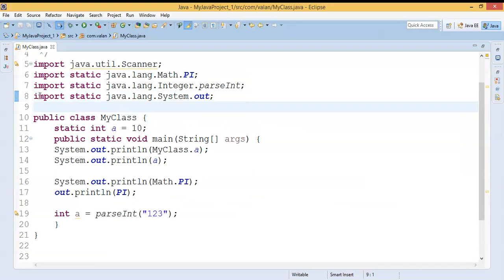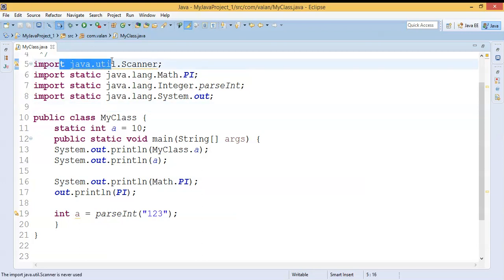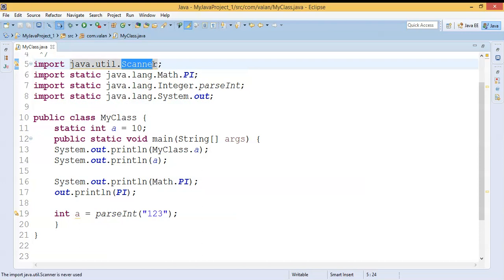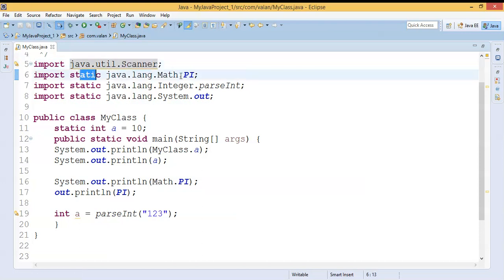Compare the difference between normal import and static import: normal import is importing a class from a package, but static import is importing a static property from a class. This is the main difference between normal import and static import.